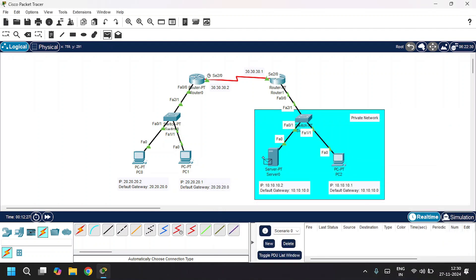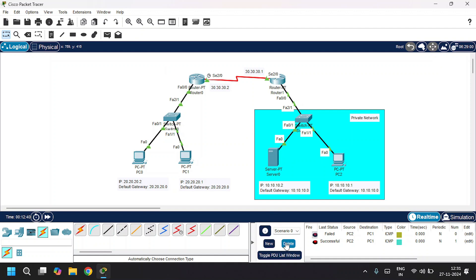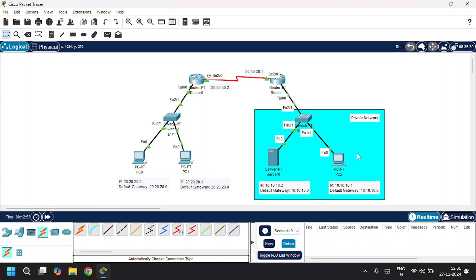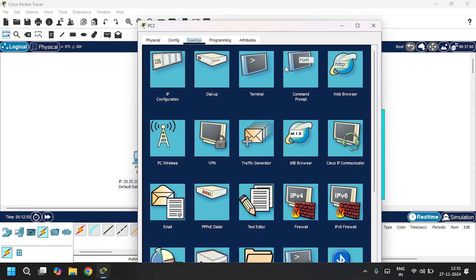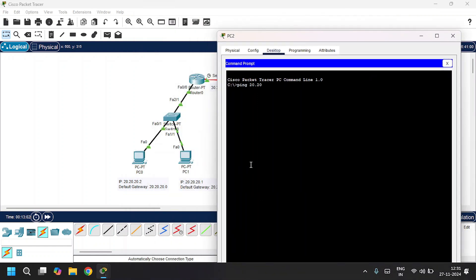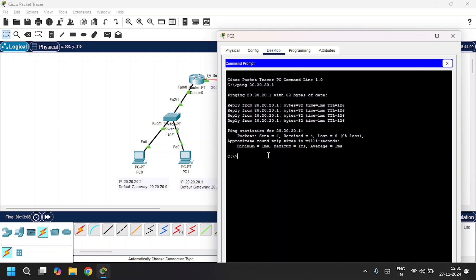Now let's send packets from the private network to the public network. The first attempt fails, which is expected for the first time. Sending again from PC2 to PC1 is successful. Now let's ping from PC2 to PC1 using the command prompt with IP address 20.20.20.1. We get a reply from PC1 and all four packets sent are received.